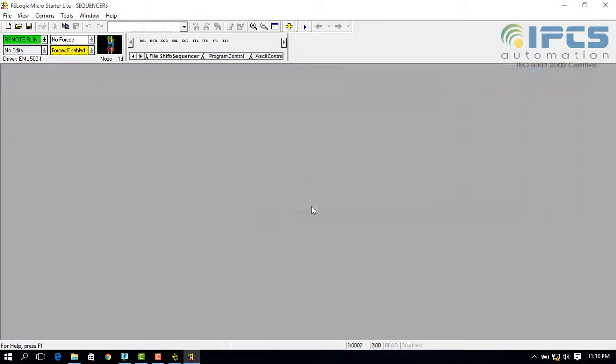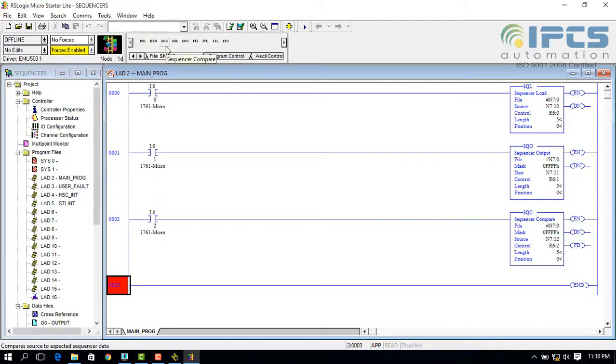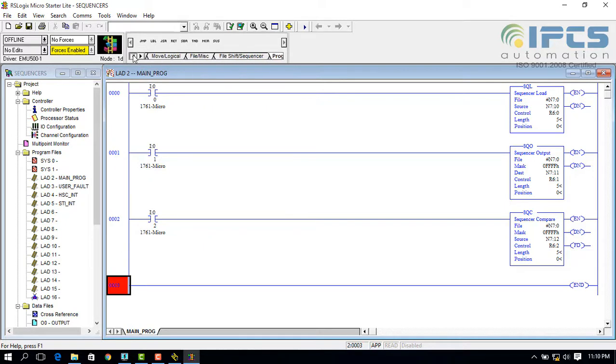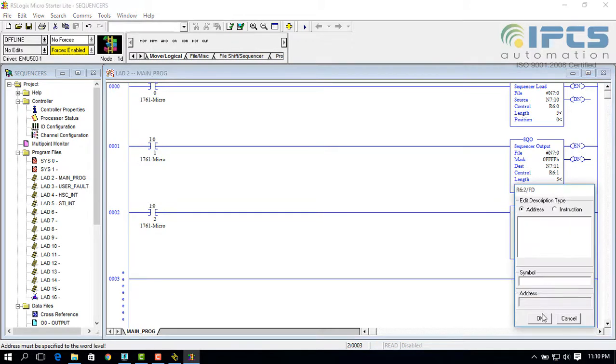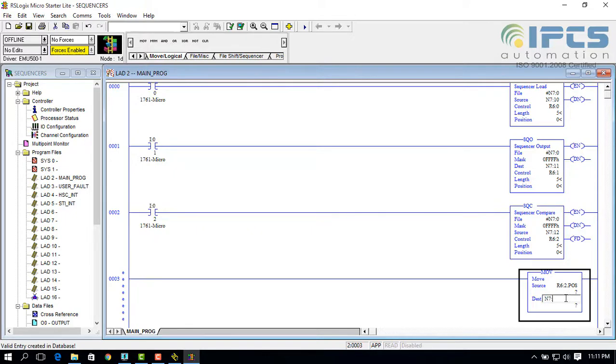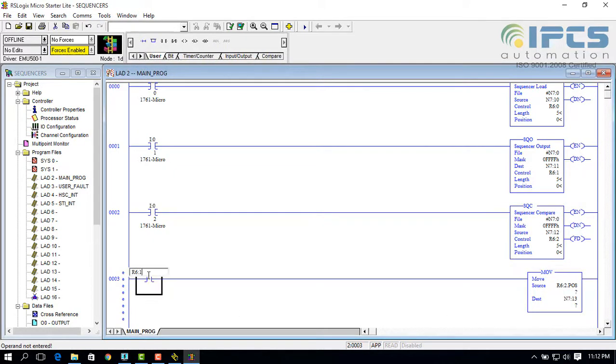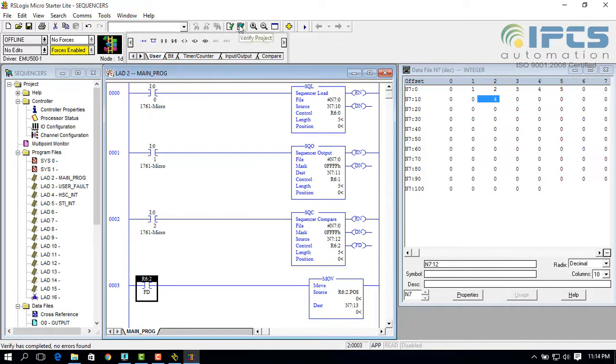And this is how the sequencers of AB work. Move instruction can be used to take out from where the value is found. The position bit of control register used in SQC is used for taking out the location. Move operation should take place while the found bit is energized, so setting it as the input coil.